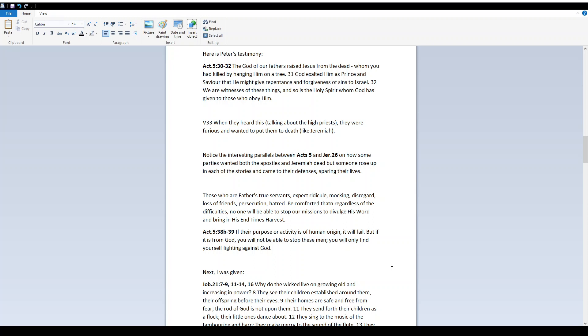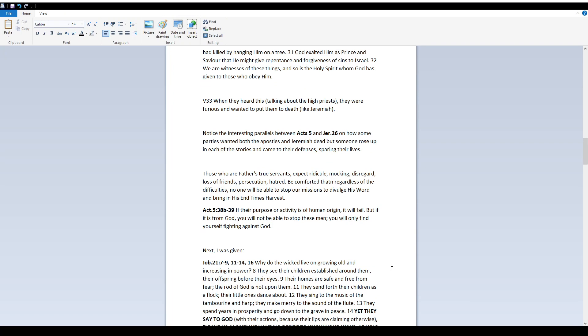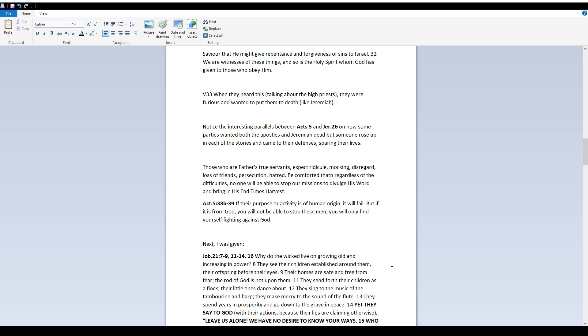Those who are Father's true servants expect ridicule, mocking, disregard, loss of friends, persecution, hatred. Be comforted that regardless of the difficulties no one will be able to stop our missions to divulge His word and bring in His end-time harvest.